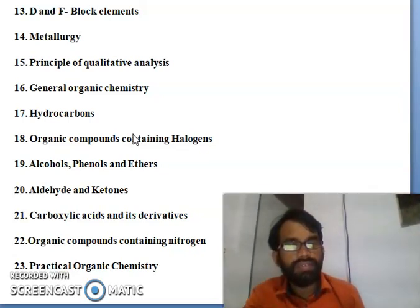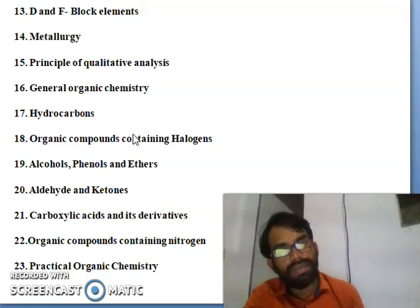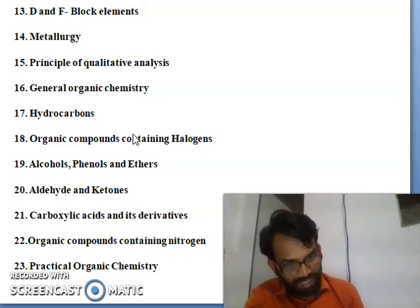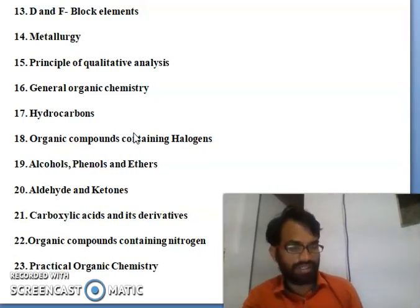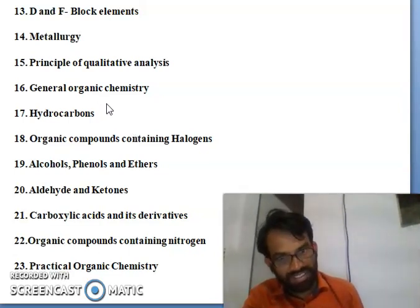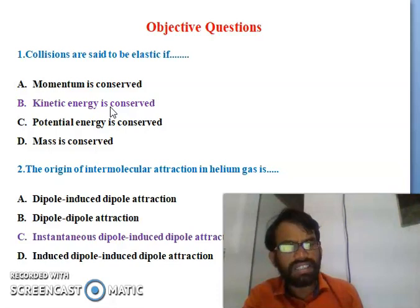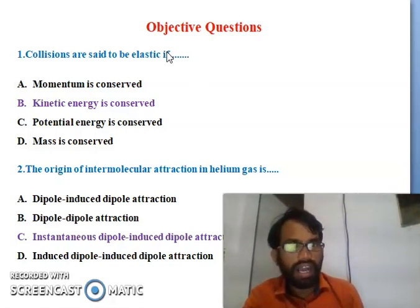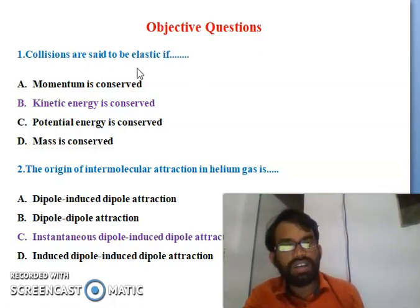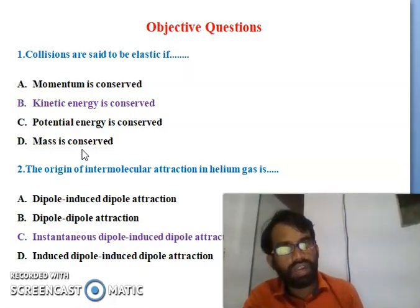Now we can see some brief theory and previous years bits - last five years repeated questions for JEE Mains and Advanced chemistry. The first objective type question: collisions are said to be elastic if - there are four options given.